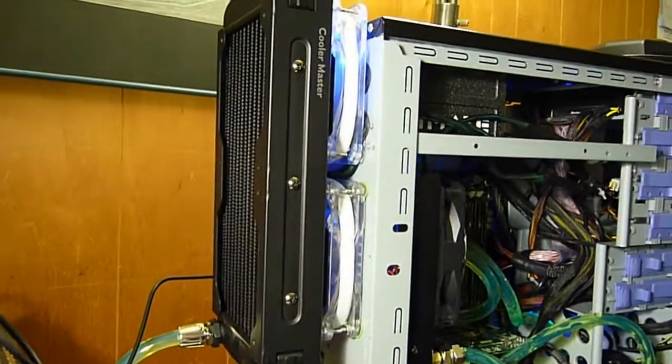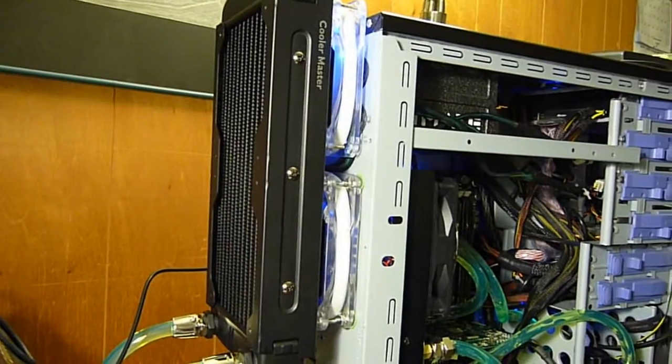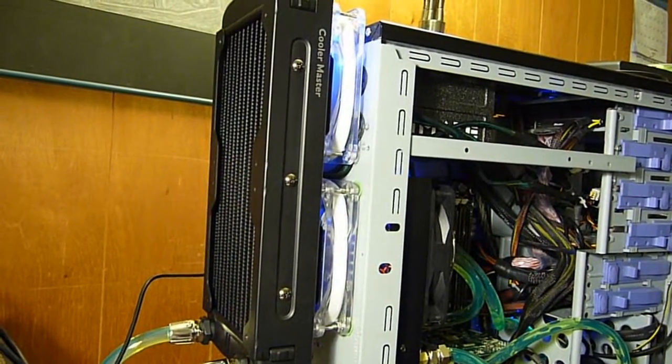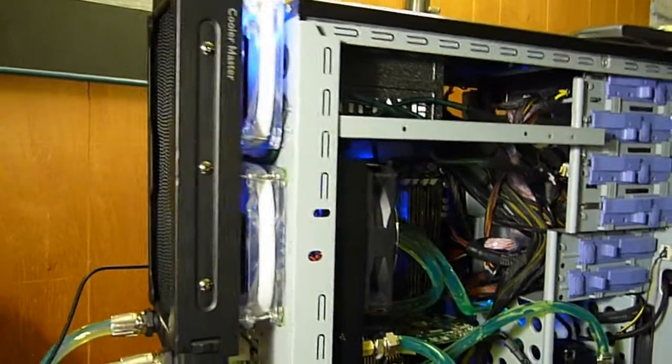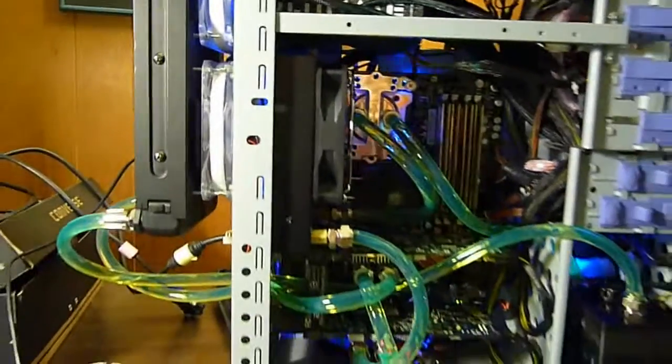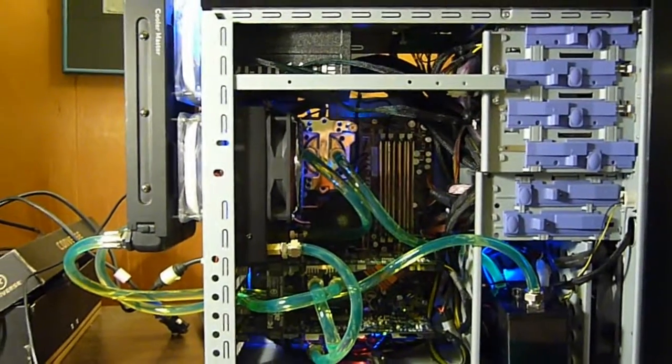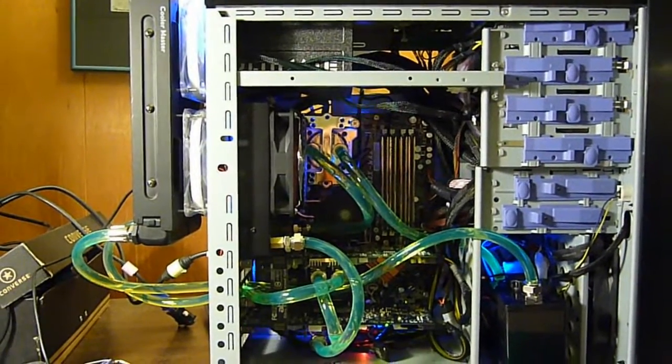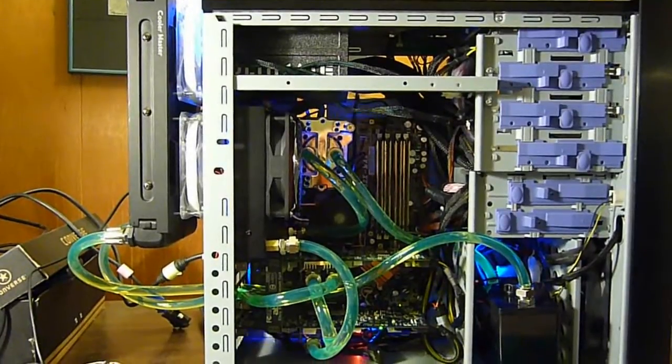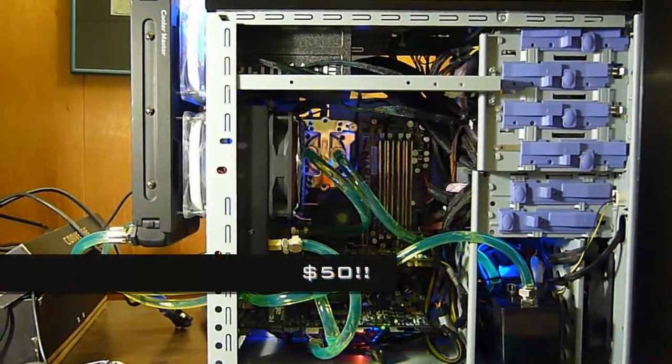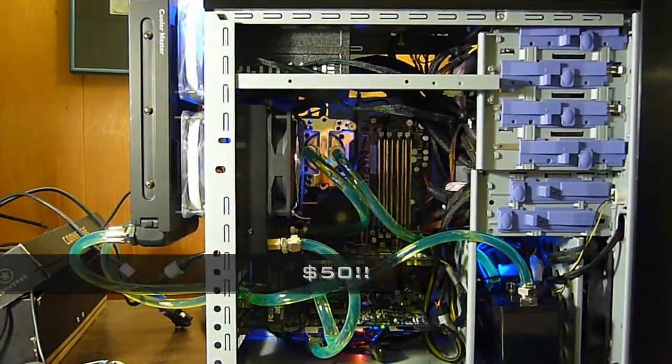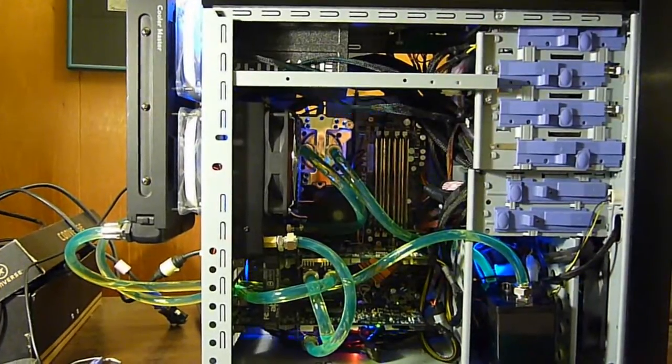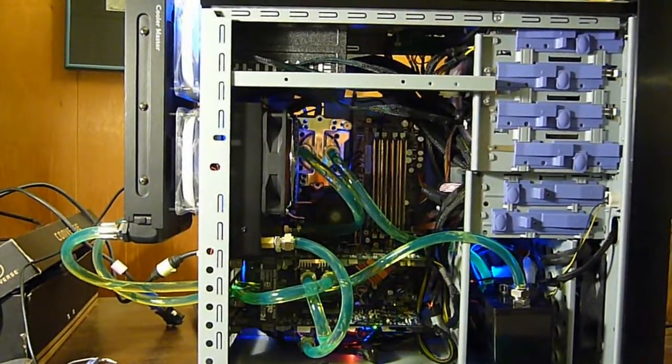So, this radiator is essentially taking the air from all the exhaust of the entire system. So, here it is. This is my brand new $50 liquid cooling system, which was further modified.